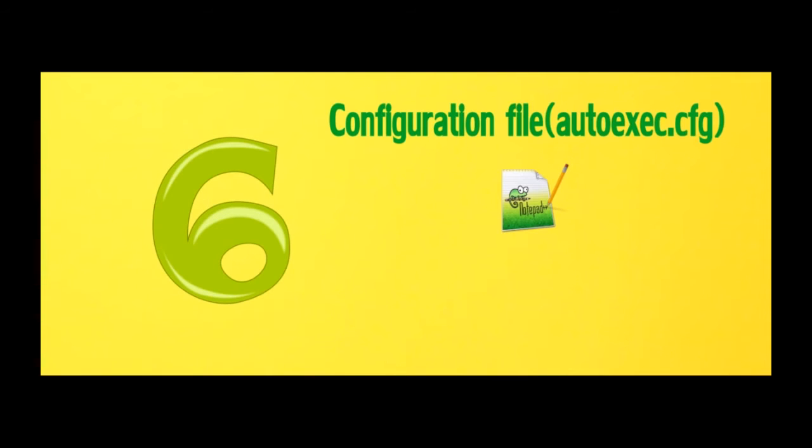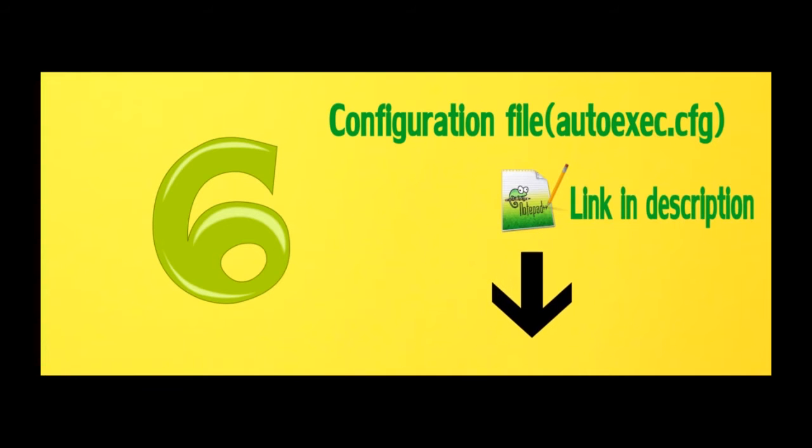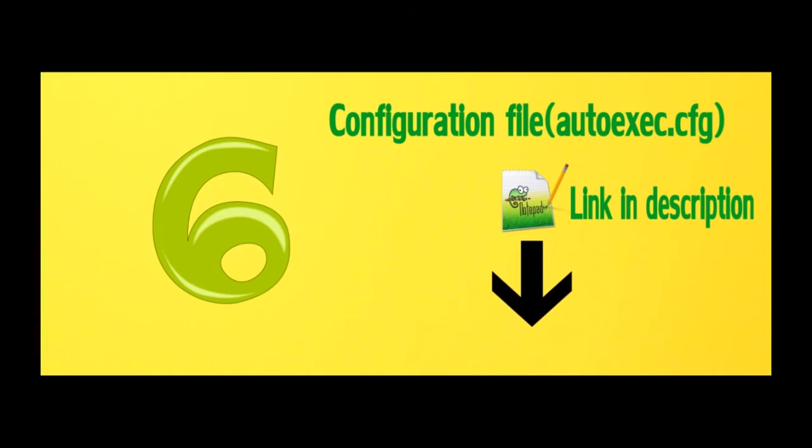Number 6, configuration file. Autoexec.cfg. Download the Autoexec.cfg file. Links are given in description.